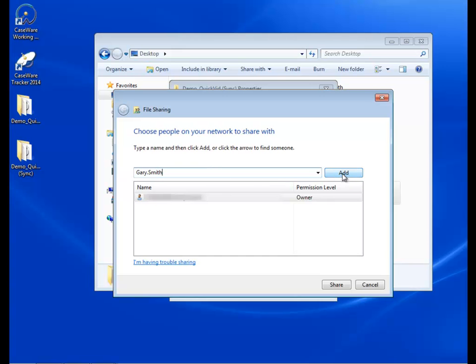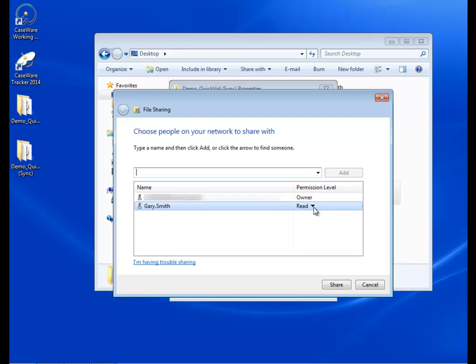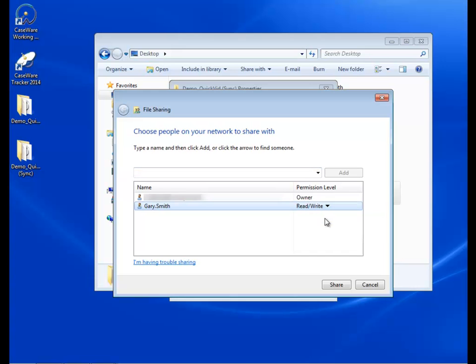Now, add any other local user accounts that you require. Grant all local user accounts read and write permissions. And then click Share.